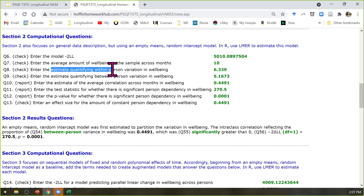The estimate quantifying within-person variation in well-being is the residual — the level-one variance, the variance of the level-one residuals (the E's) in the R matrix. That's the estimate quantifying within-person variability at level one.